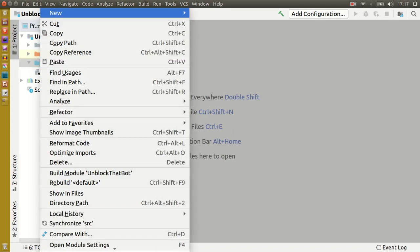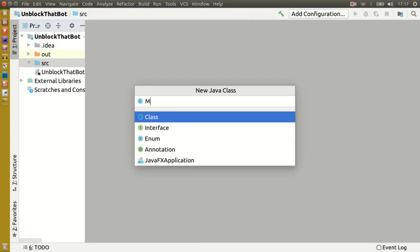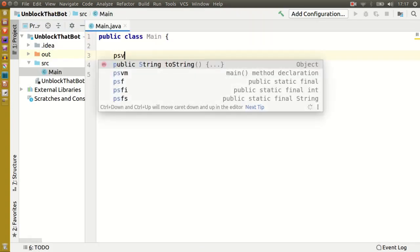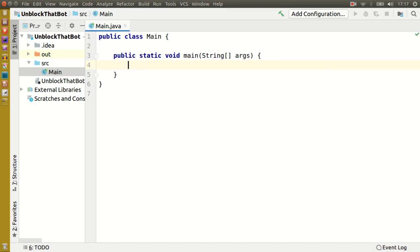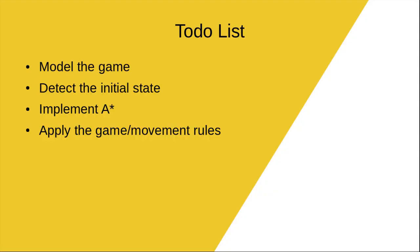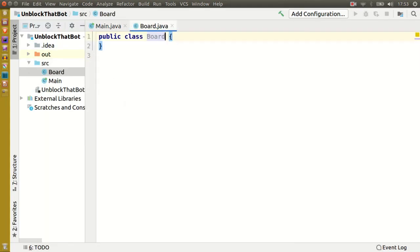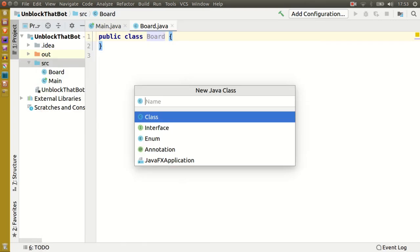If you don't know about pathfinding algorithms, I have a playlist where I explain them which I'll link in the description. The first thing we have to do is model the game, which is easy enough because it's just a board with blocks on it.